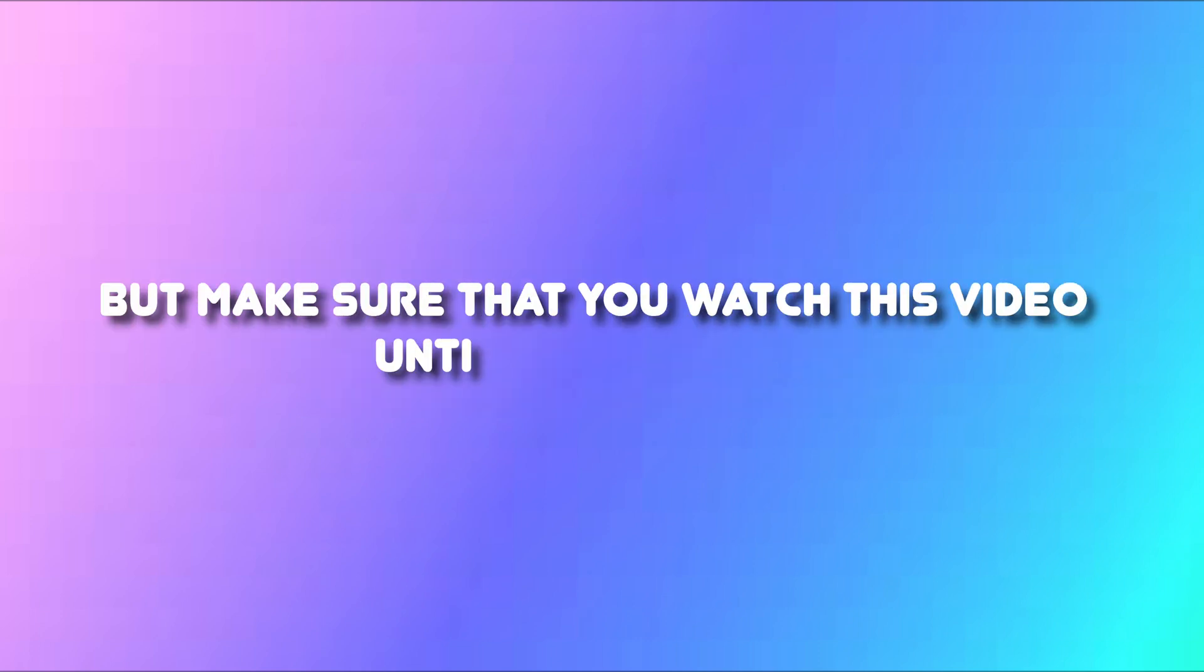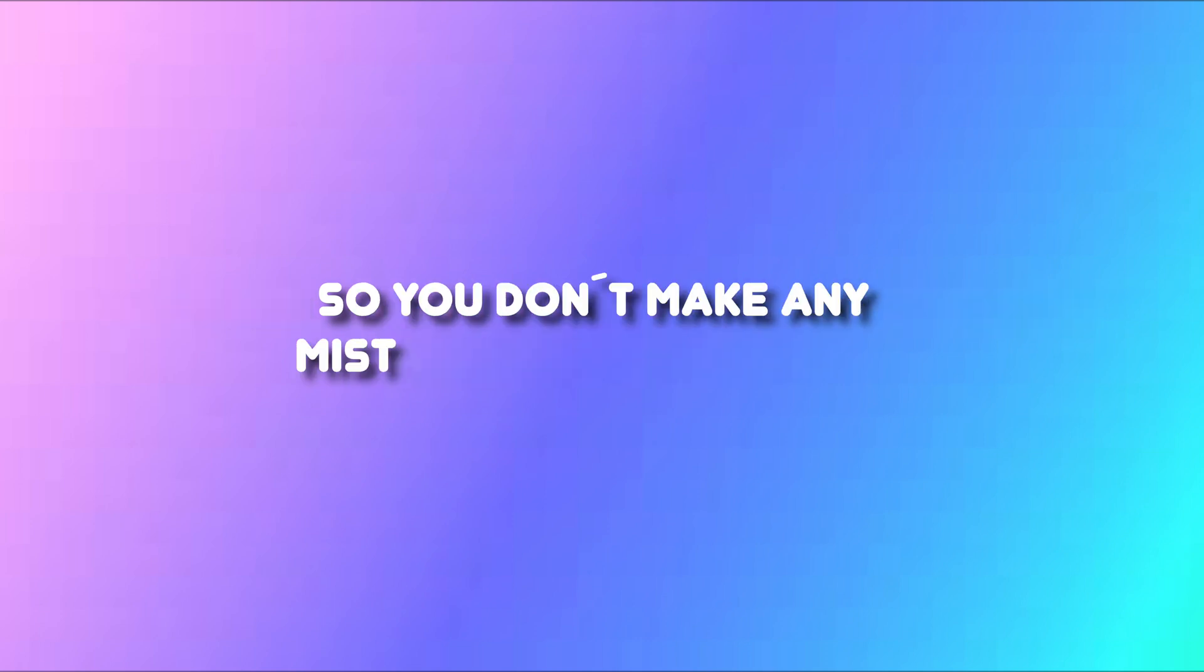But make sure that you watch this video until the very end so you don't make any mistake in this process.